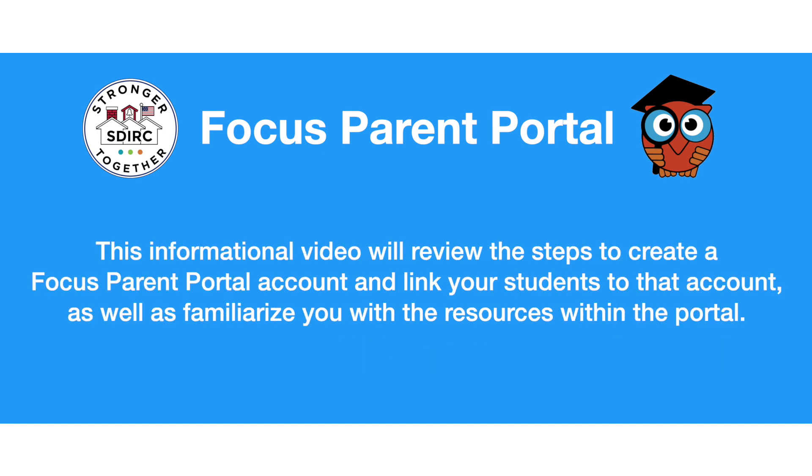This informational video will review the steps to create a Focus Parent Portal account and link your students to that account, as well as familiarize you with the resources within the portal.